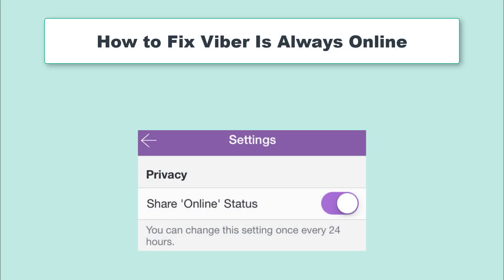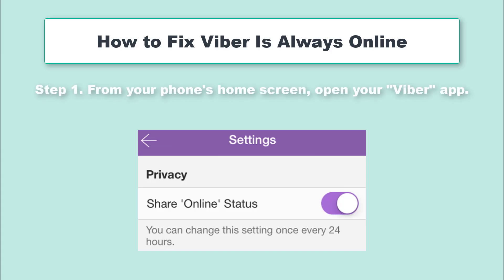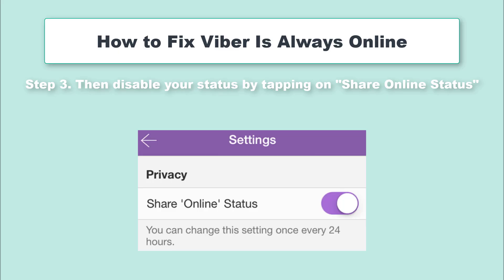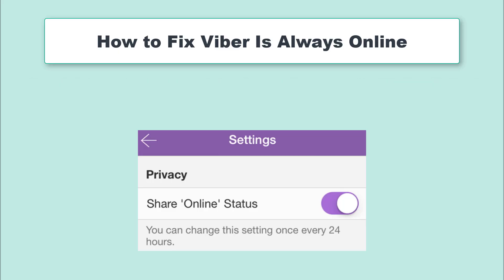You should understand that as long as your Viber app is running in the background, it will always show that it is online. By this, you are able to receive calls, messages and other data from friends as long as both of you are connected via Viber. In this scenario, you need to change your online status. Step 1: Open your Viber app. Step 2: Tap on More menu and scroll to Privacy. Step 3: Then disable your status by tapping on Share Online Status. By this, your phone will show that you are offline. Once you need to go online, simply change your status by enabling it once more.